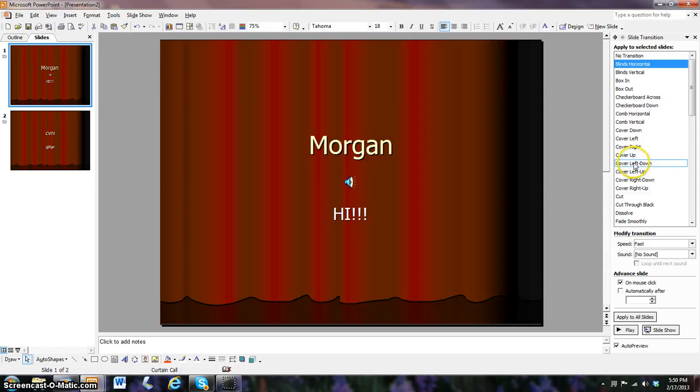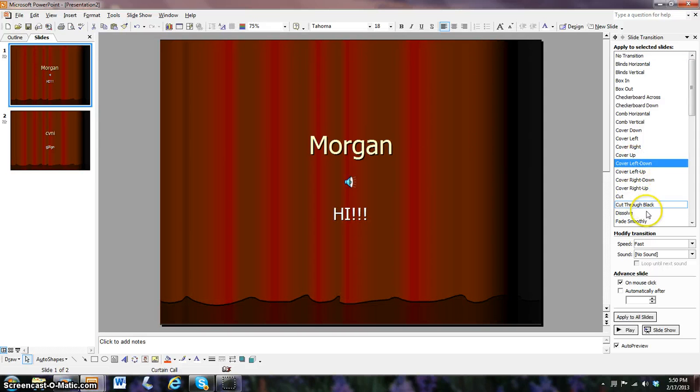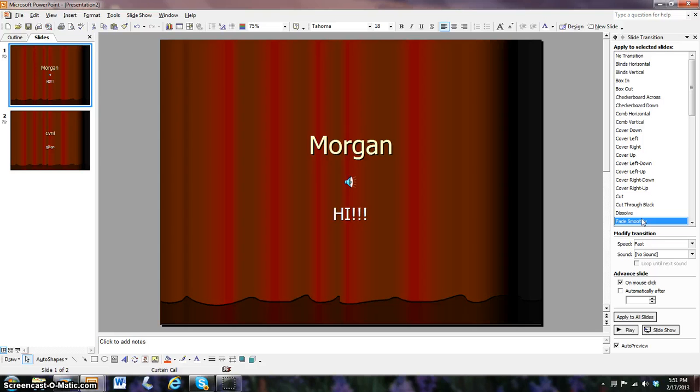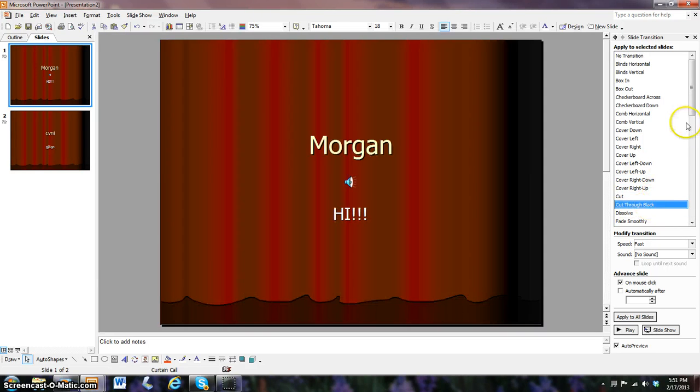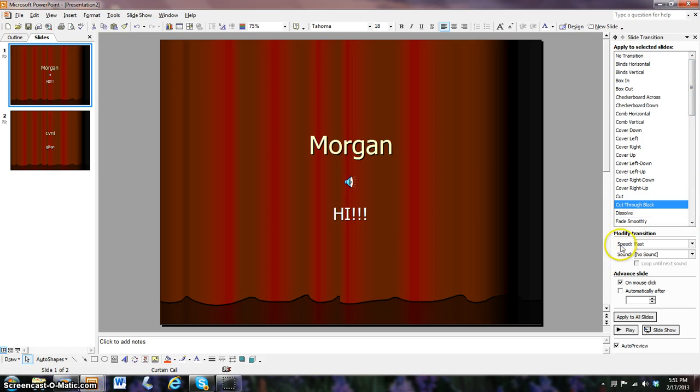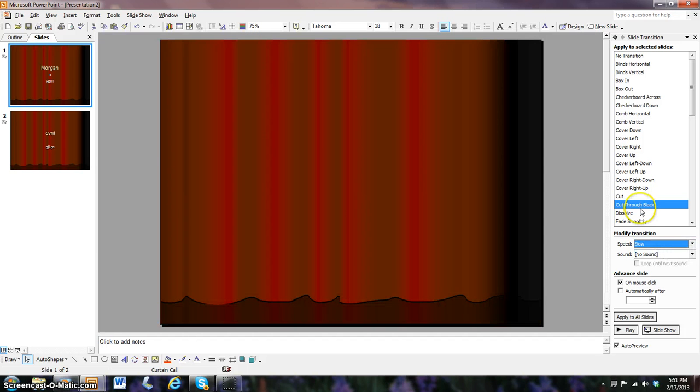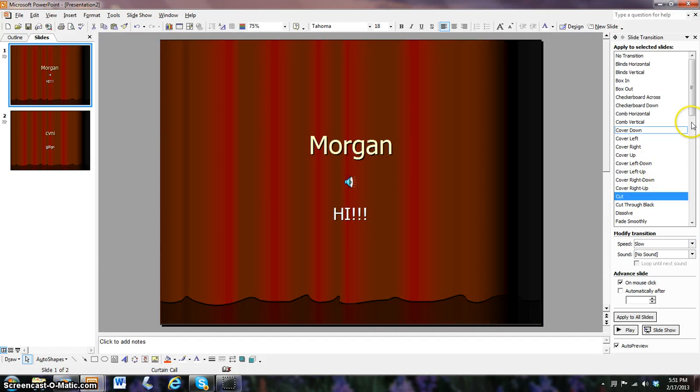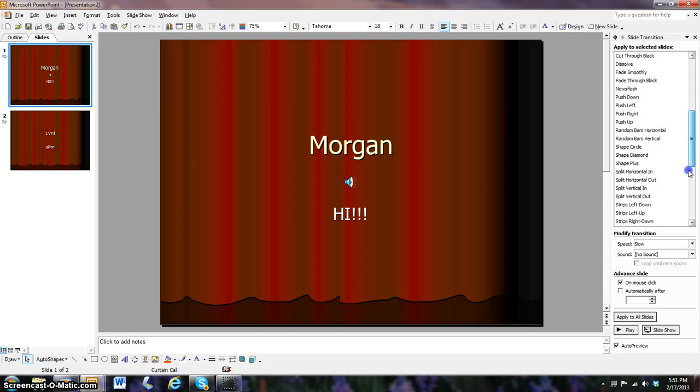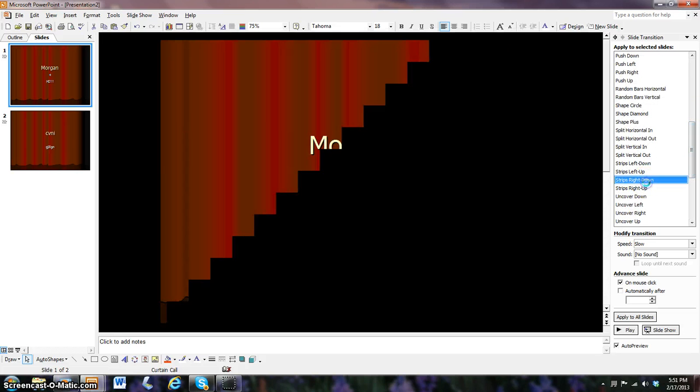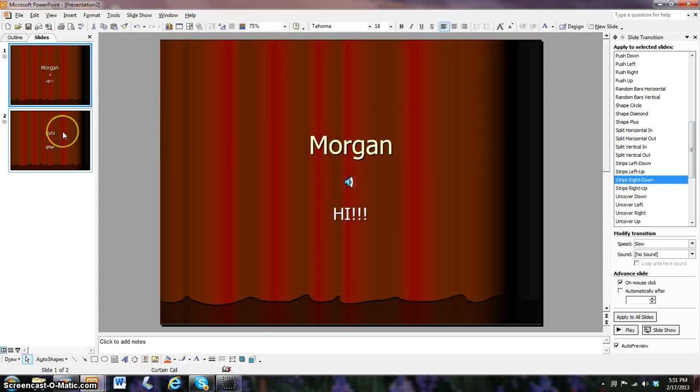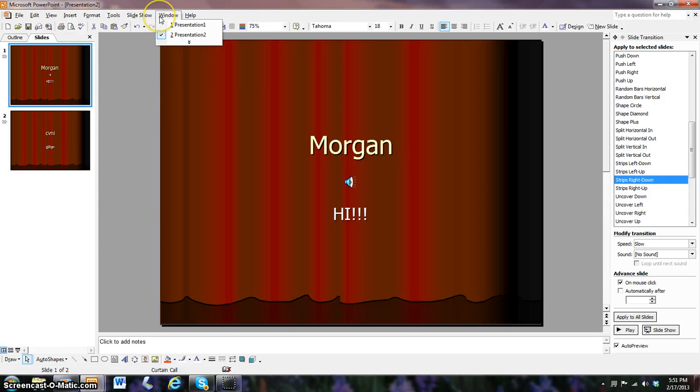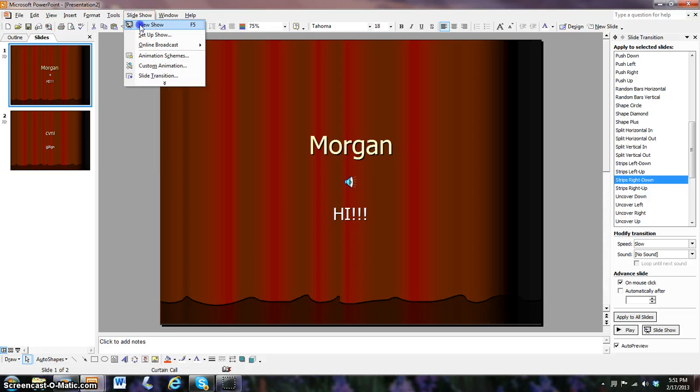No, I don't really like that one. All of them are a little too fast. Can we come back down here to speed? We can take it to slow. There we go. Well, I like that one. That's pretty cool. So I'll keep it like that.